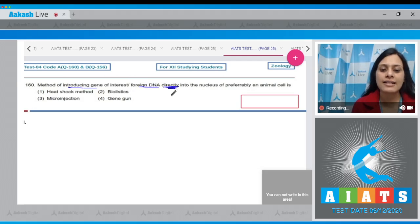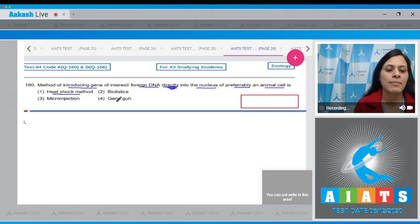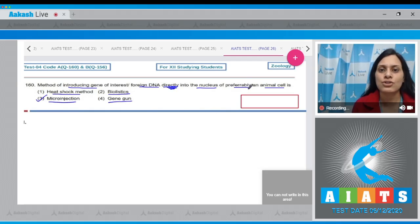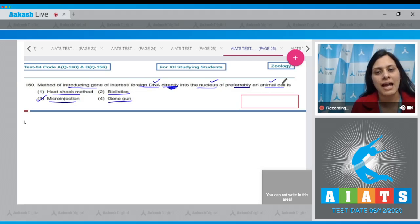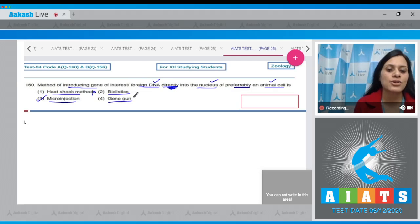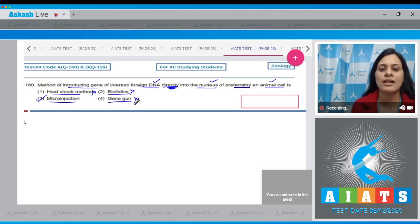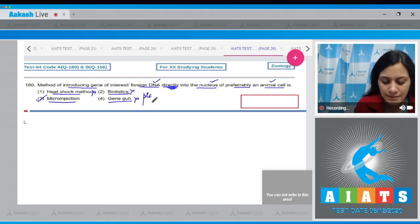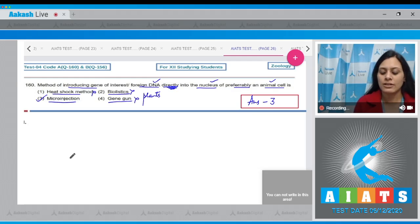Question number 160: The method of introducing a gene of interest or foreign DNA directly into the nucleus of preferably an animal cell. The options are heat shock method, biolistics, microinjection, and gene gun. The correct answer is option three: microinjection, in which micro needles are used to directly insert foreign DNA into the nucleus of an animal cell. Heat shock requires 42°C treatment for bacteria, not animal cells. Biolistics, also known as gene gun, is suitable for plants, not animals.